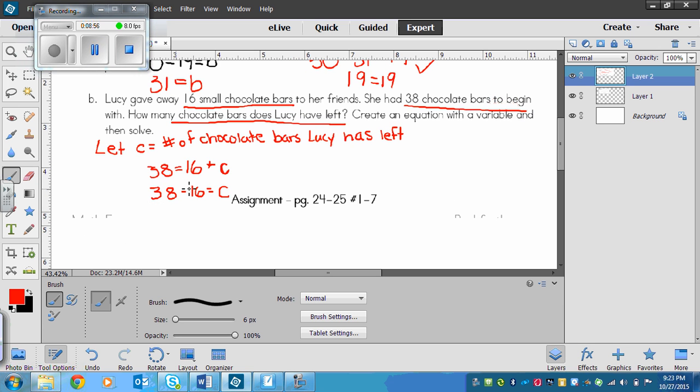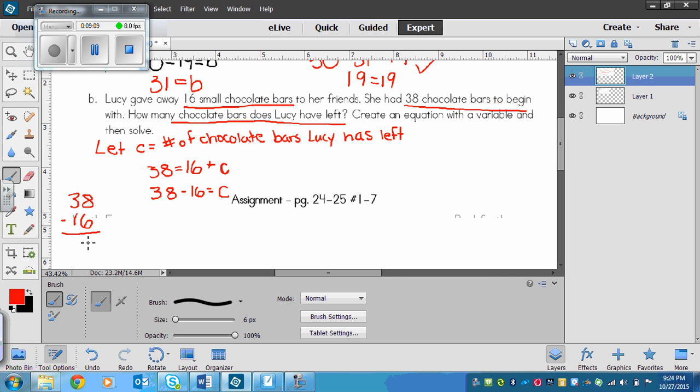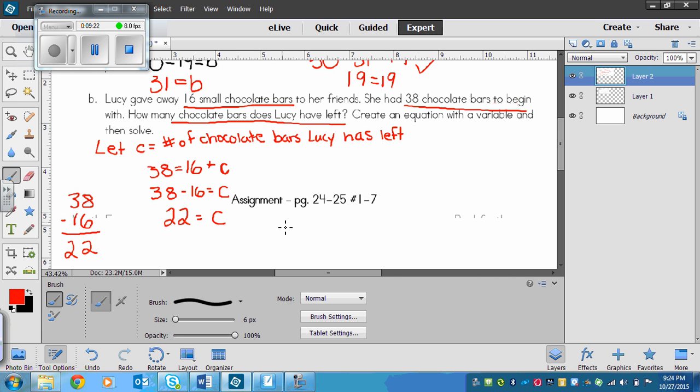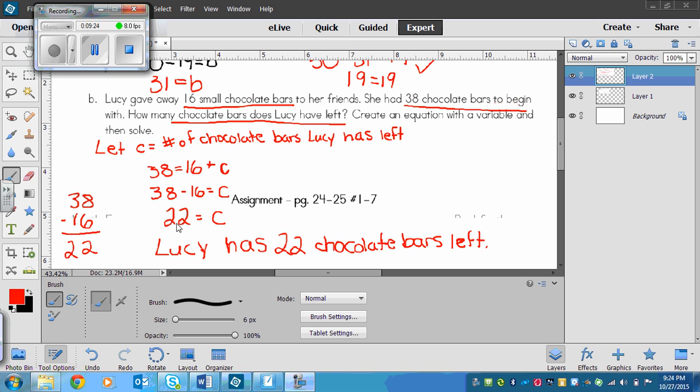If you can't do that quite in your head, you can always write one number on top of the other to solve. So we have 38 minus 16. We've got 8 minus 6 which is 2 and 3 minus 1 which is 2. So c would equal 22. Don't forget to write your sentence. Lucy has 22 chocolate bars left.